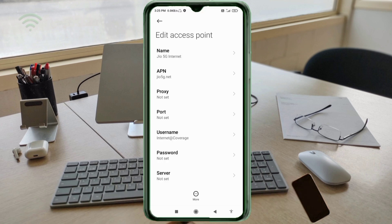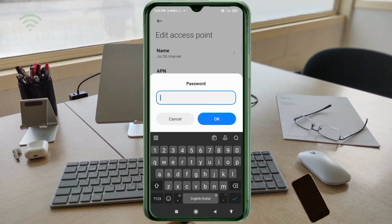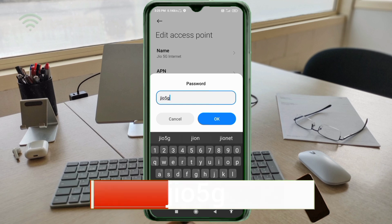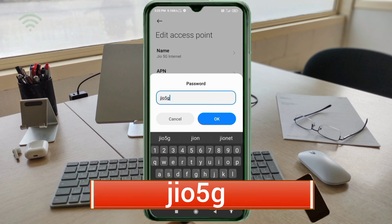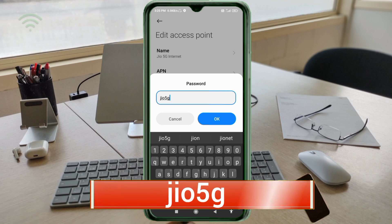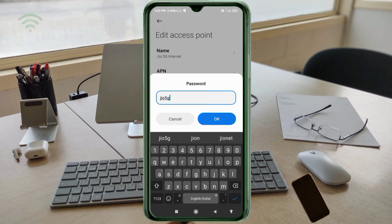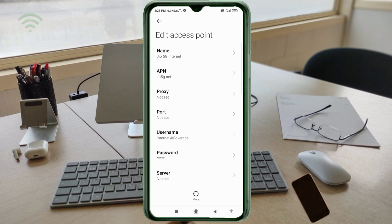For password, enter 05g, small letters, no spaces. Tap OK. Scroll down.